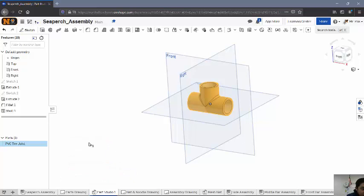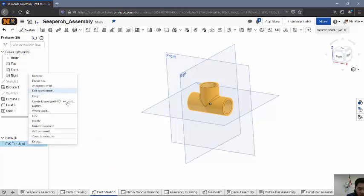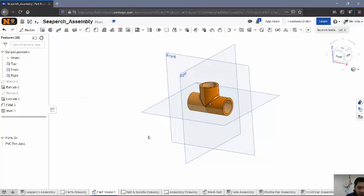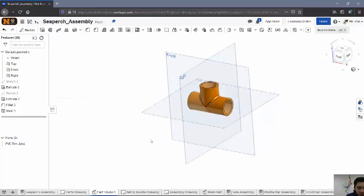And then if you want to, you can also edit the appearance at this point. I think this part is more just for fun. If you want to make it a certain color, we'll do Northville orange just to make it kind of fun. So there's our T-joint.